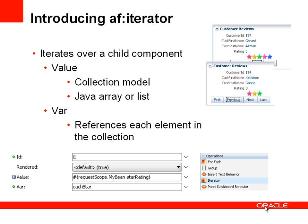So how can we use this? In this example, we have a customer review page. Each customer has a rating from one to five. Rather than just displaying the rating value as an integer, we're going to stamp out an image—a star—the number of times for that rating. If a customer has a rating of five, we stamp out five stars. We're also going to use a different image for each element within the array list.